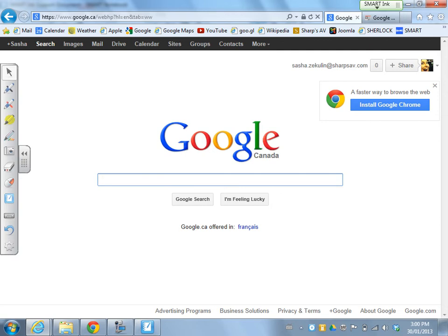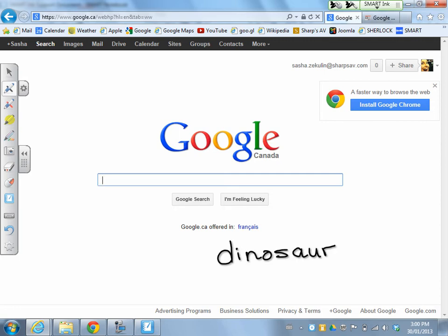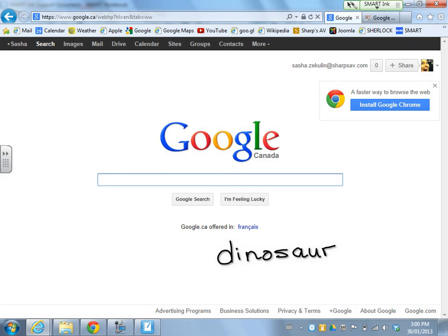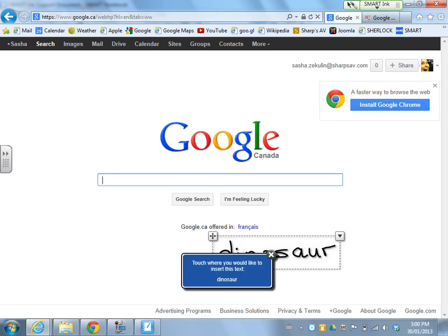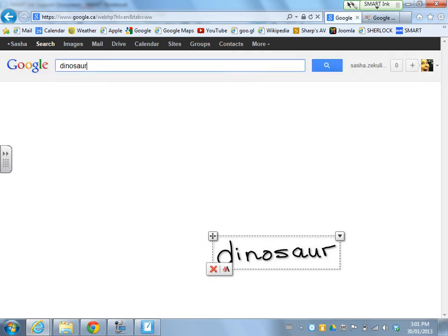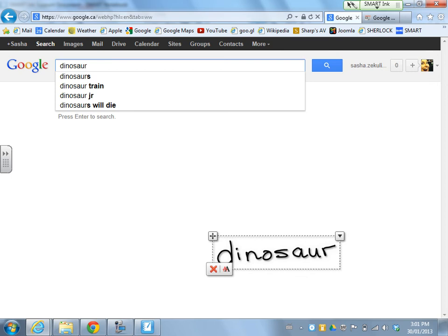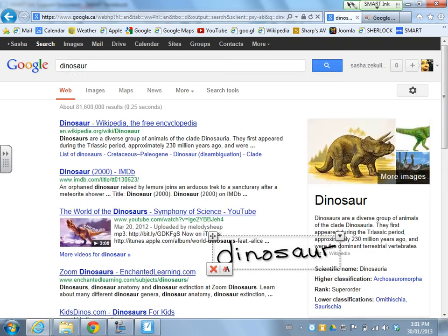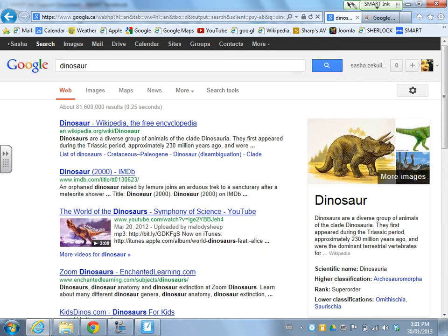I'll start by showing how you can write words and convert them to typed text. Let's say we're doing an inquiry on dinosaurs and want to do a quick search. I can write the word 'dinosaur' in digital ink. When I touch the digital ink, I have an option to delete it or, if I hit those two A's, it converts to typed text. It then asks me to touch where I'd like to insert the text, and it flies into the search bar so I can search for dinosaurs. I can hit the red X and the dinosaur digital ink goes away.